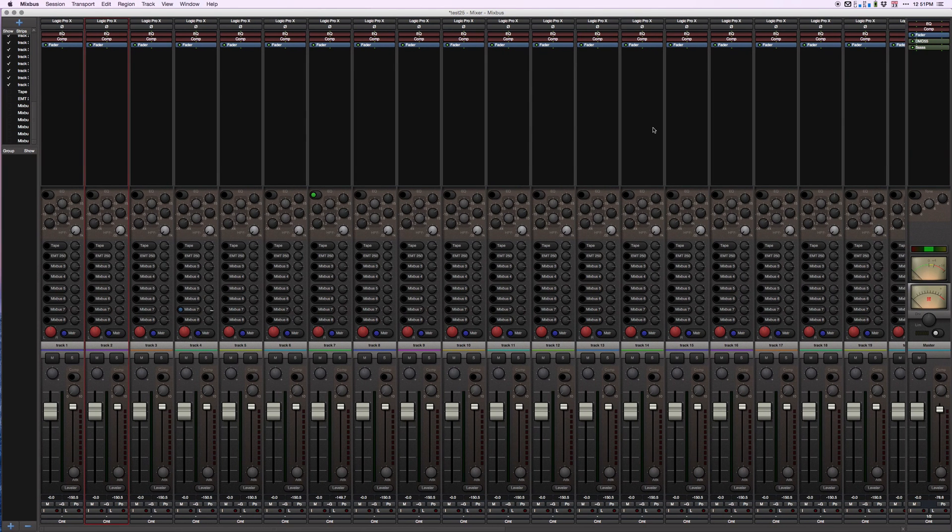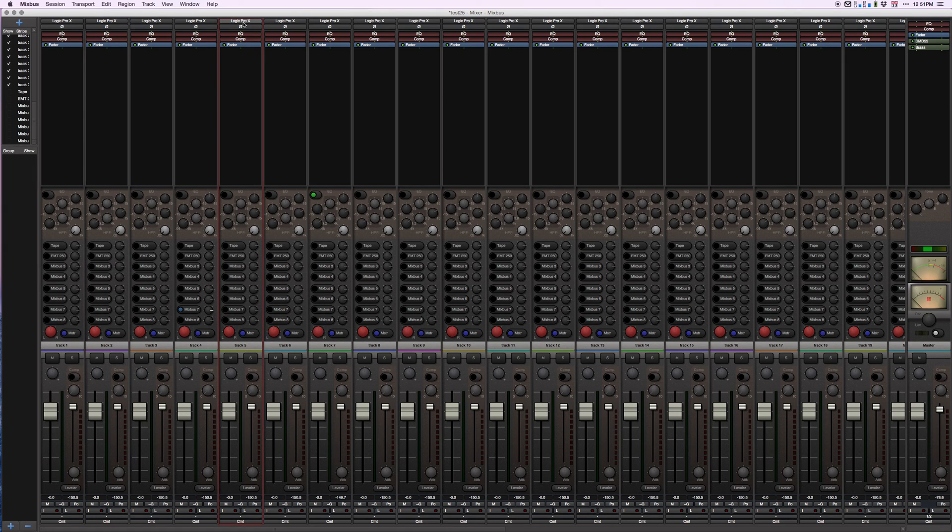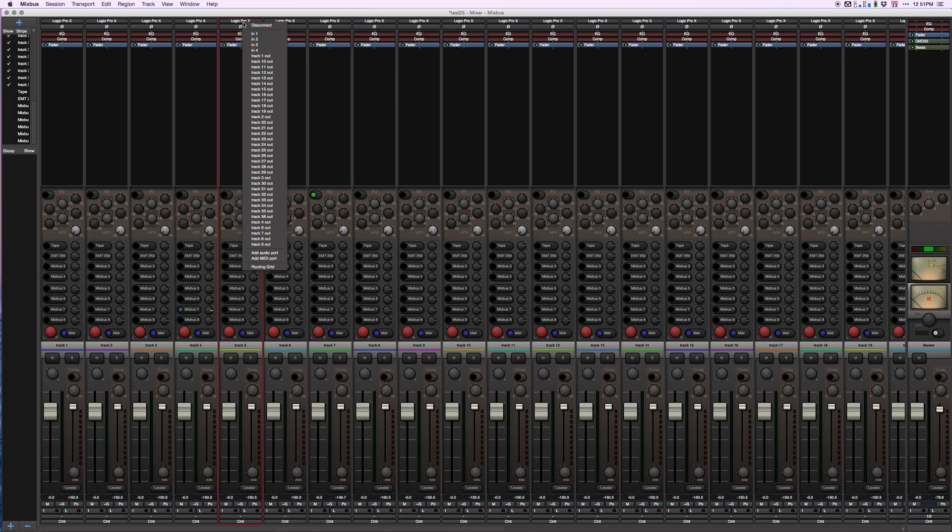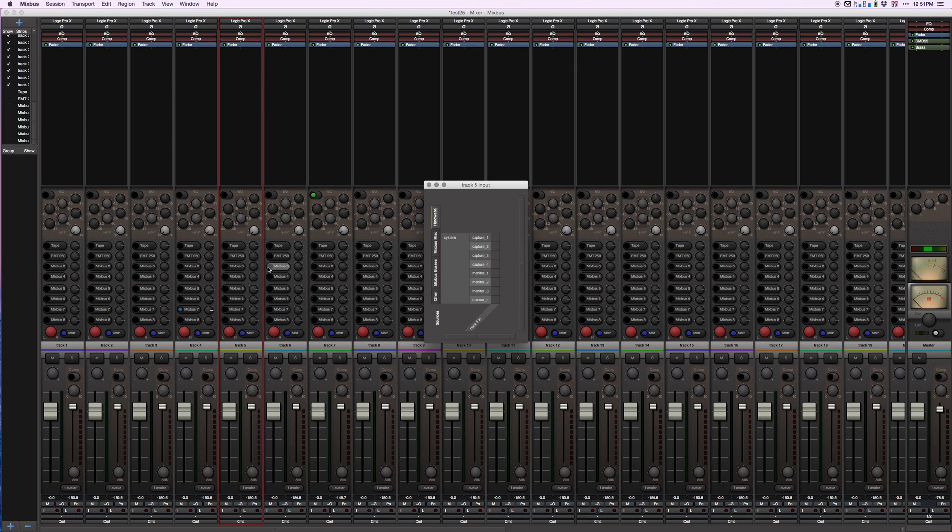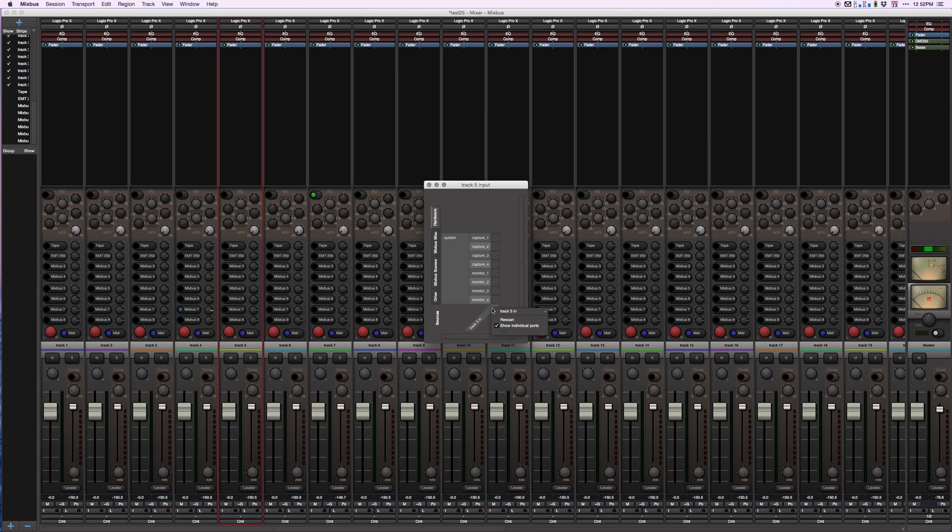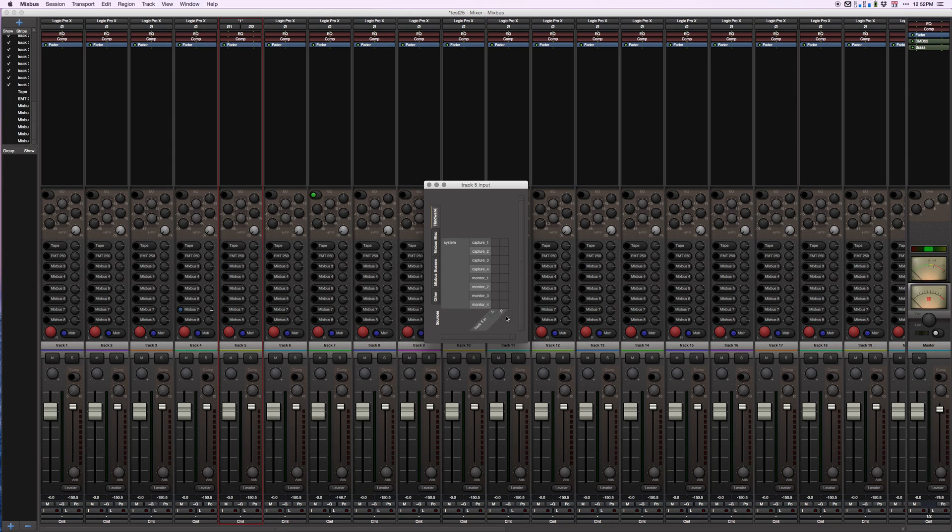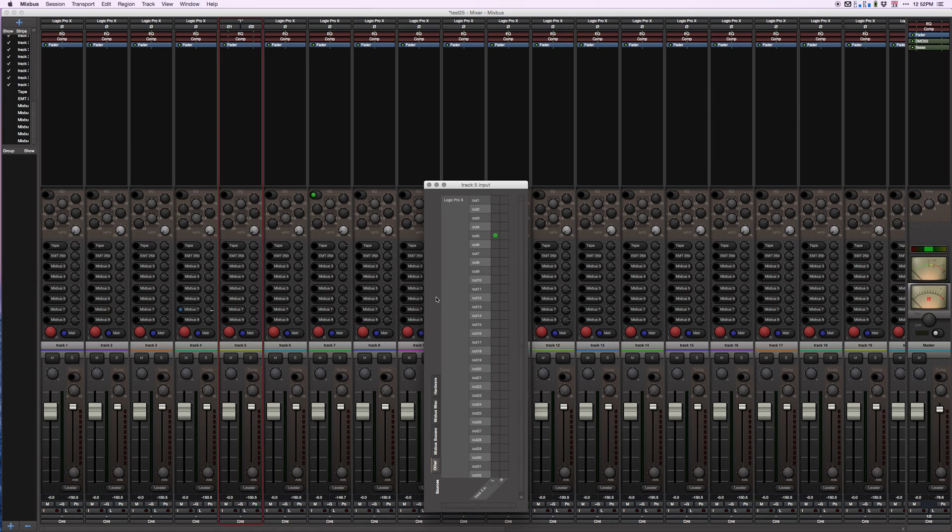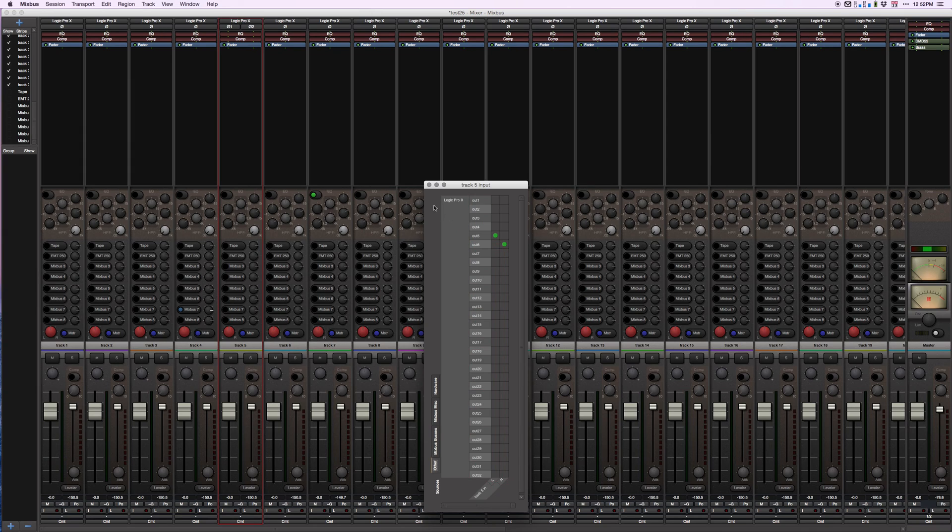Back to Mixbus. Here's track five. Track five is a mono track, but I have a stereo output in Logic. I'm going to right-click here at the top of track five and open the routing grid. This is the same patch bay we were looking at, only for individual track five. I can turn this into a stereo track by right-clicking track five and add audio port. Now I have a left and right side to this track. Now I go to other - track output five of Logic was already selected, but I'm going to add the right side output six. And now we're good to go.